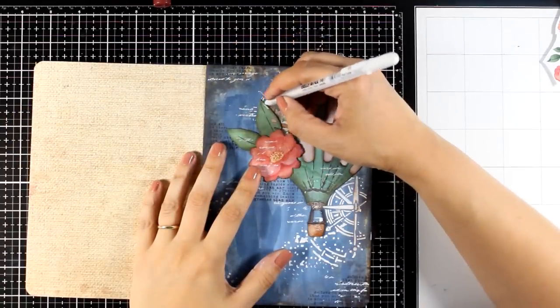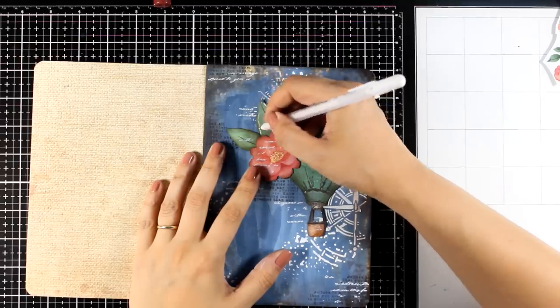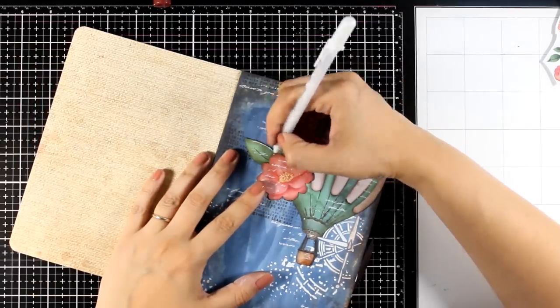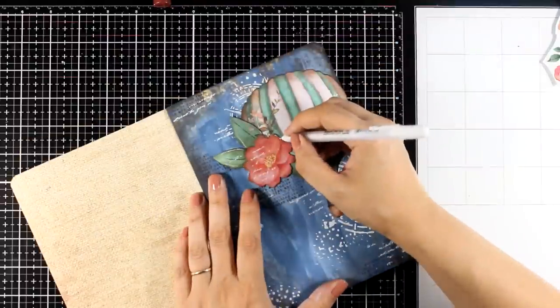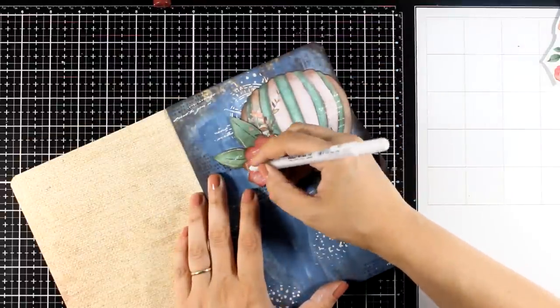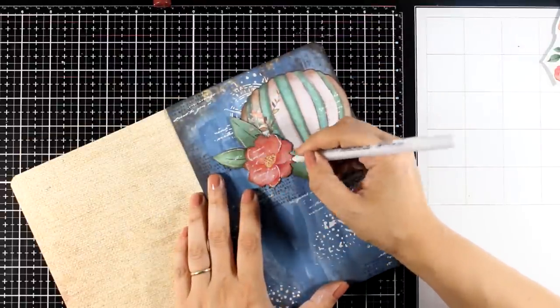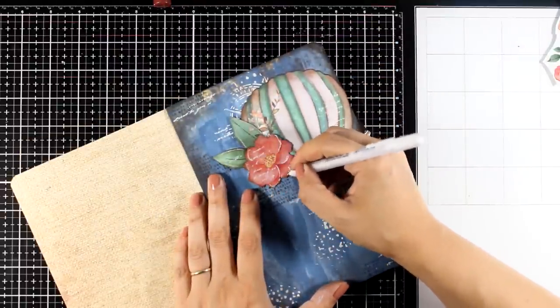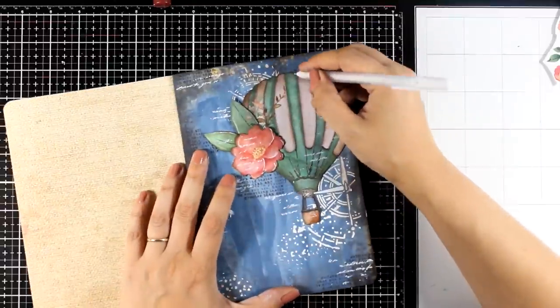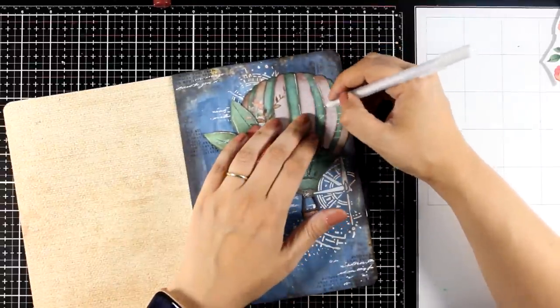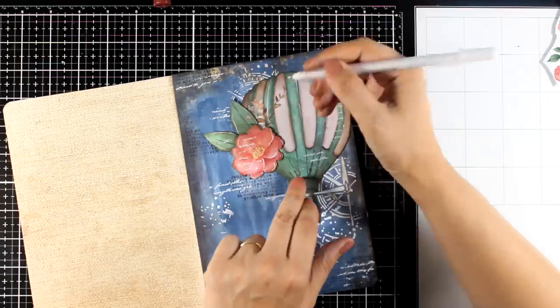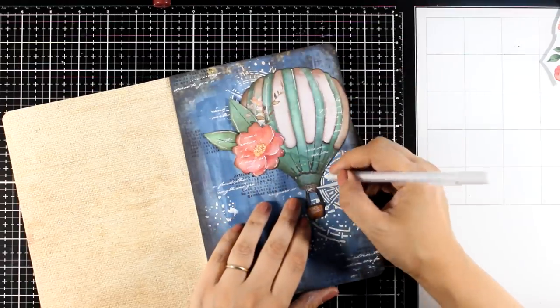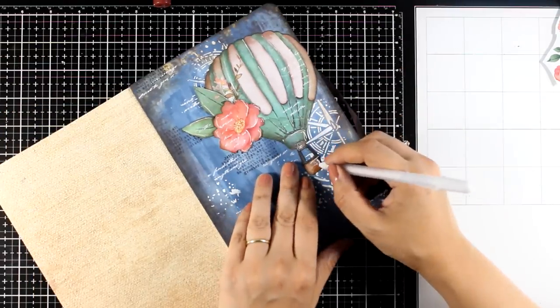So the page is almost complete. I just need to do a few finishing touches. Of course, I have to grab my white gel pen and add some highlights on the die cuts. Really sketchy lines. Nothing has to be perfect. I'm not even paying attention on where the light might be. These are not highlights. This is just doodling with a white gel pen and having fun.